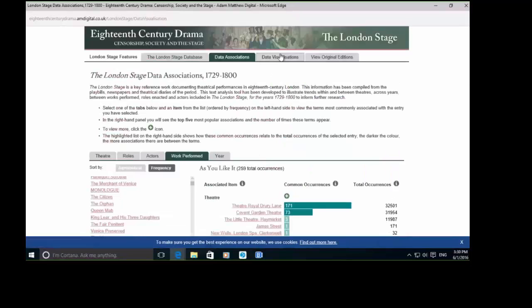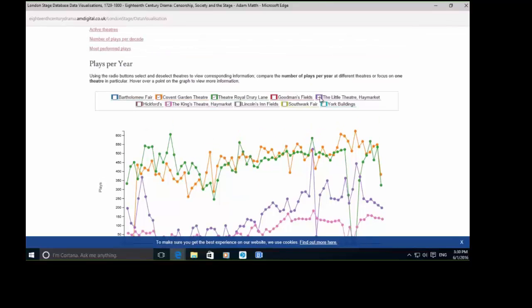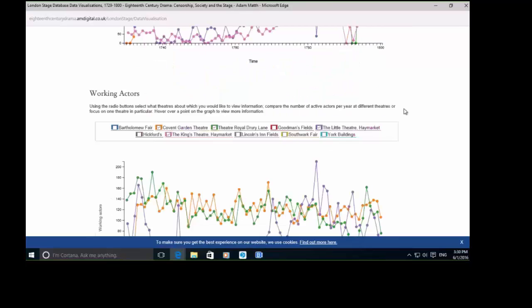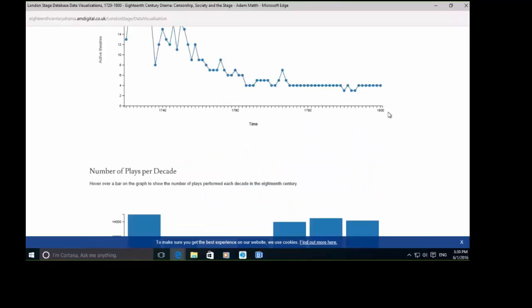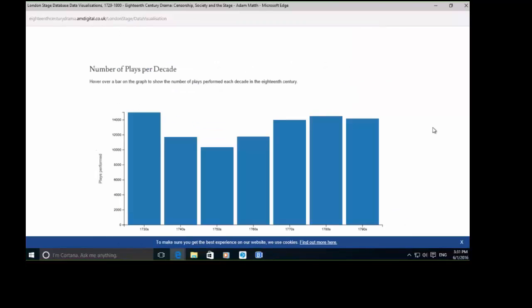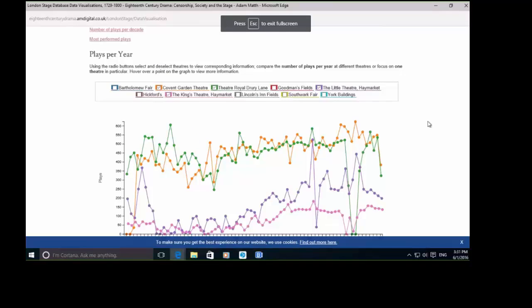We've also taken all of this data and visualized it into graphs. We can see plays per year, all the different theatres, the working actors — which theatres come into their prime at which stage, which are still small-time and then build up. Active theatres as well. Number of plays per decade. Just some data visualizations which I think will really put the London Stage database into a more interactive setting.